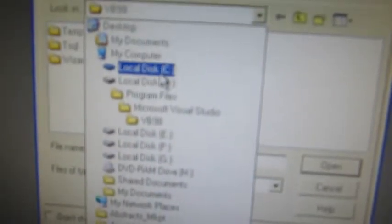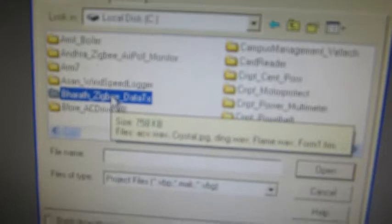Then you have to select existing project. Select C drive. Select Library Management RFID.